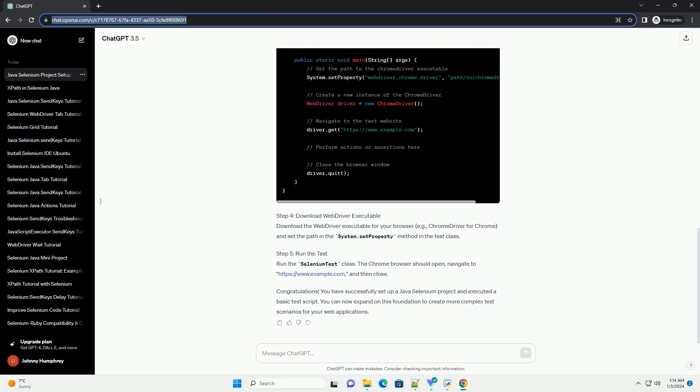Step 5: Run the test. Run the SeleniumTest class. The Chrome browser should open, navigate to https://www.example.com, and then close.